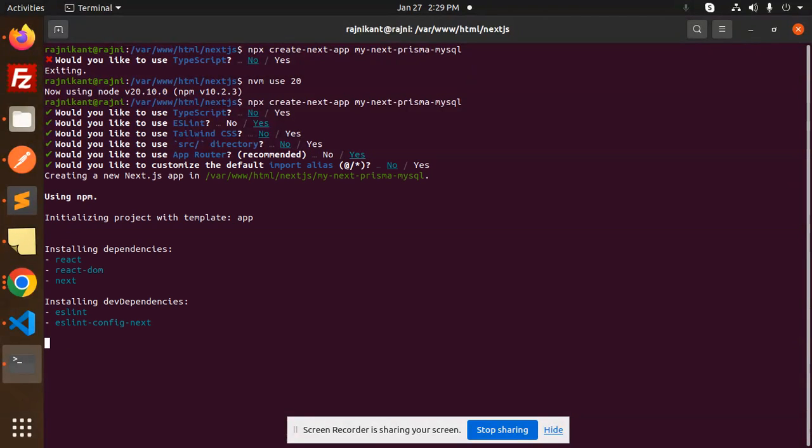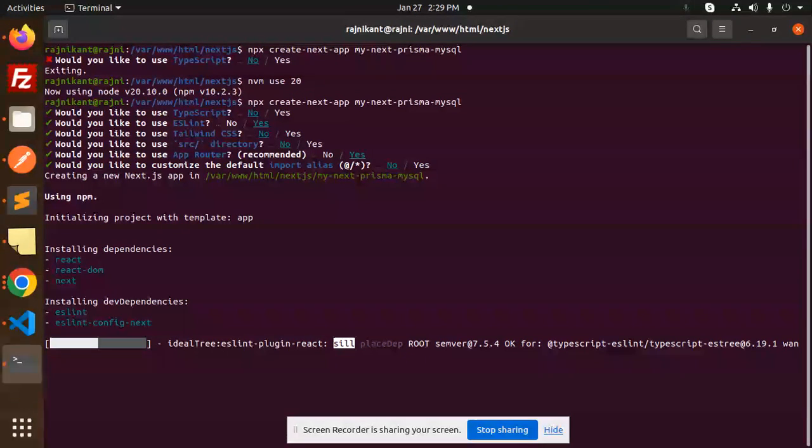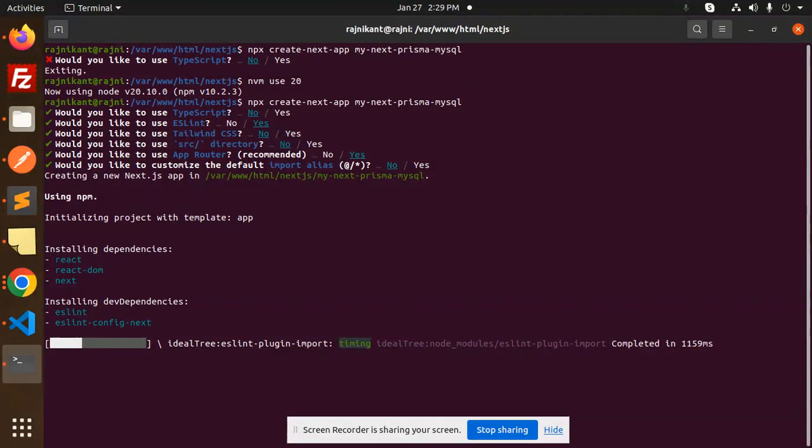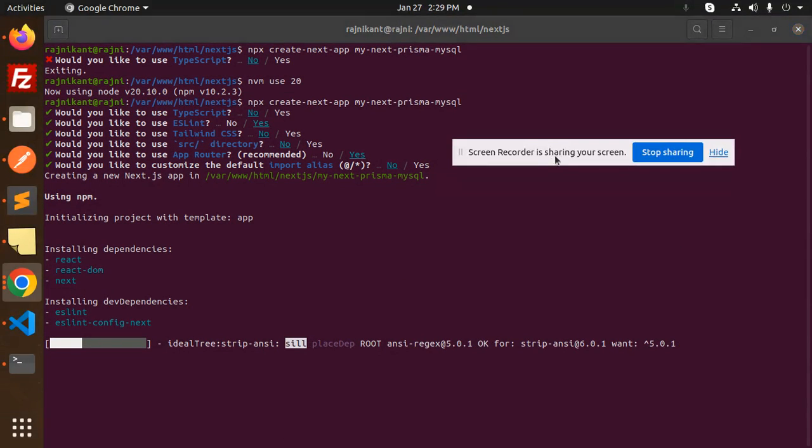Okay, it will create your Next app. This is done. After this you have to move to the next step. Go to cd my-next-prisma-mysql.